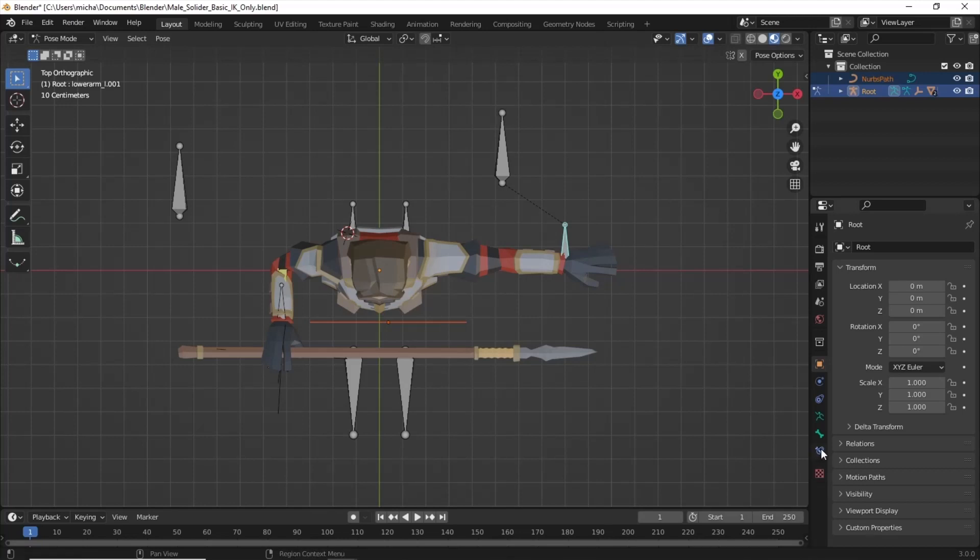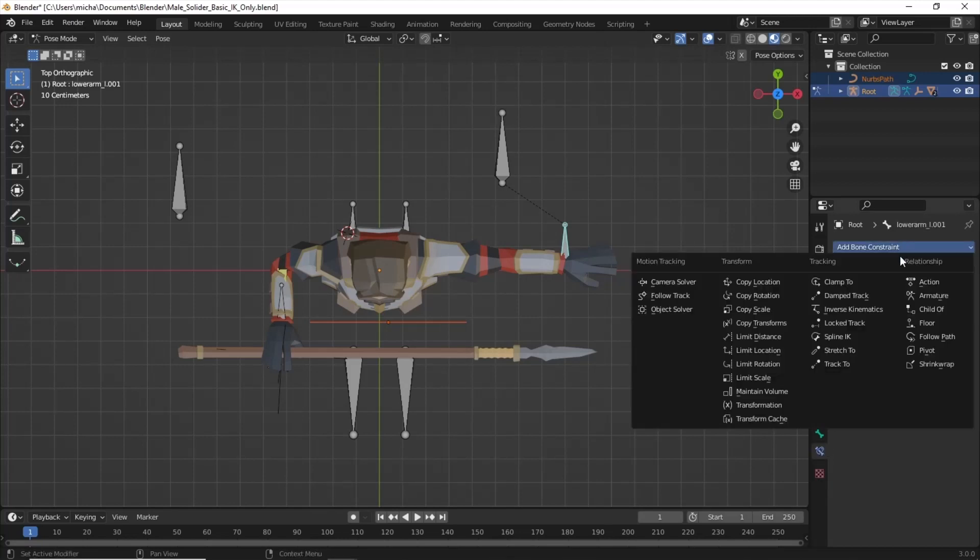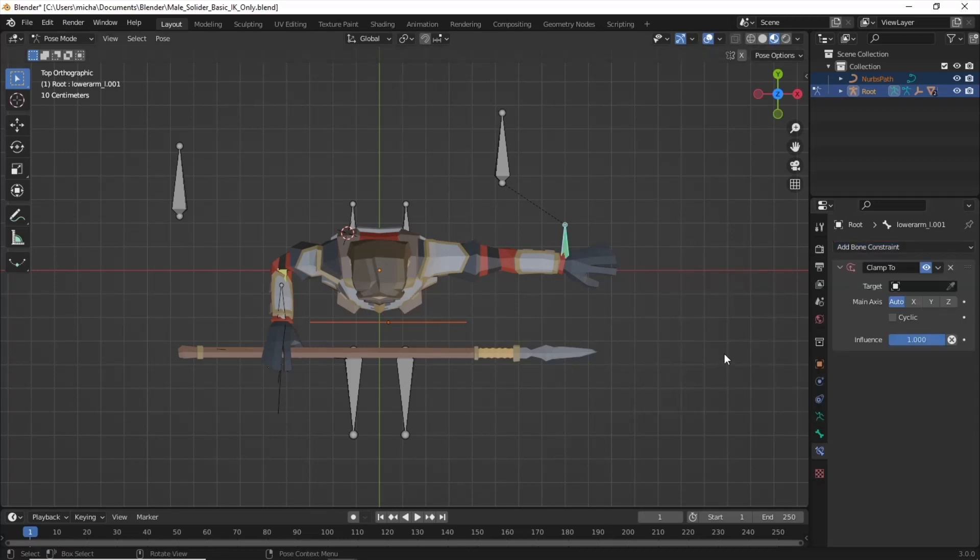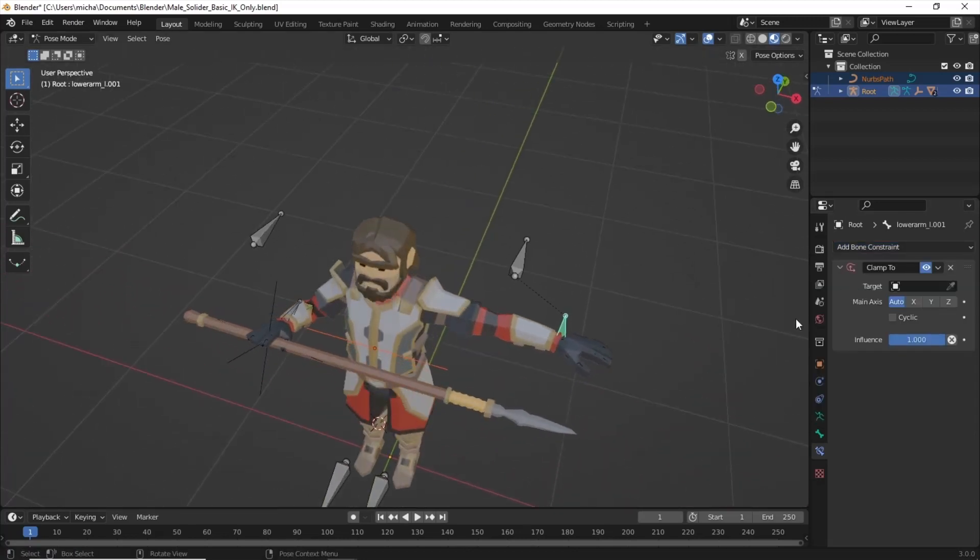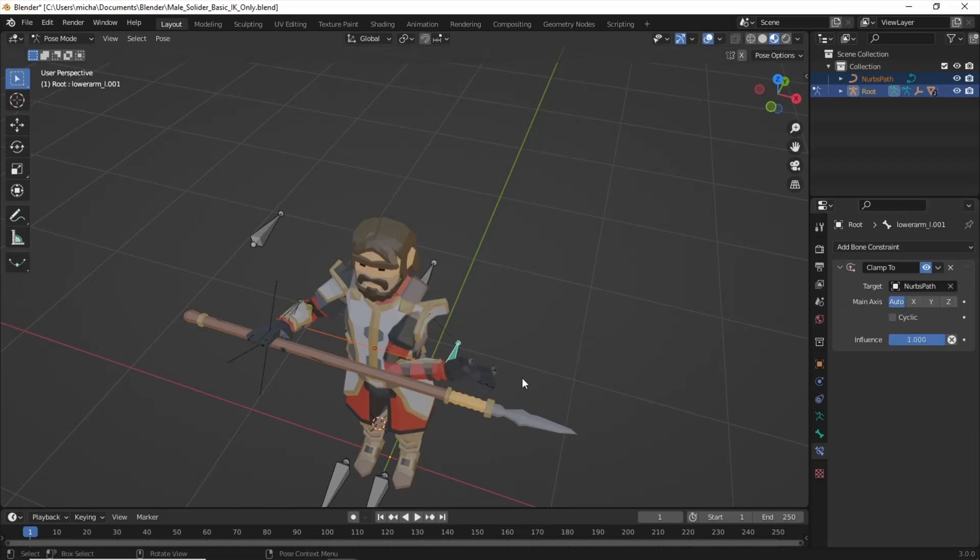And we're going to go into the Bone Constraints tab. We're going to add a constraint. And it's going to be Clamp To. There's only one option. The one path that we have.